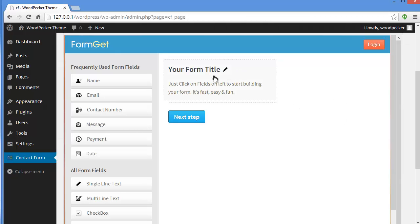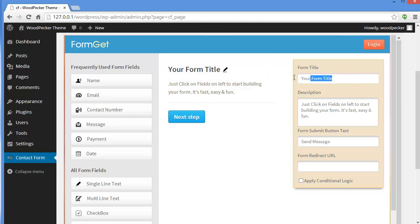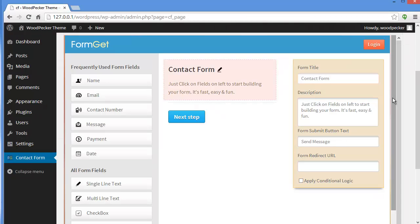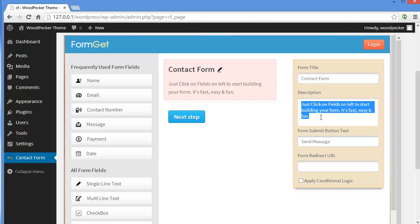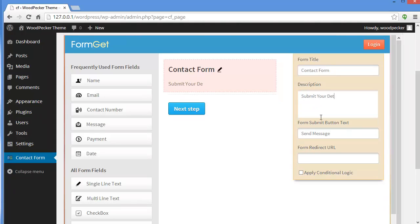Let's create a contact form. We'll provide a title — Contact Form — and a description: Submit your details. Over here you can see the Form Submit button text. Instead of 'Send Message', you can write something like Submit, Send Feedback, or Join. Let's write Submit. And here is the form redirect URL, where you mention the URL of the page where you want users to be redirected after submitting the form.